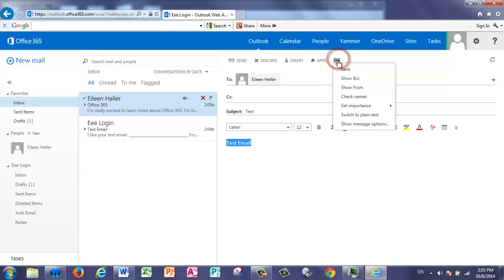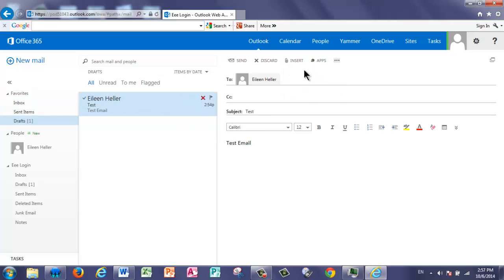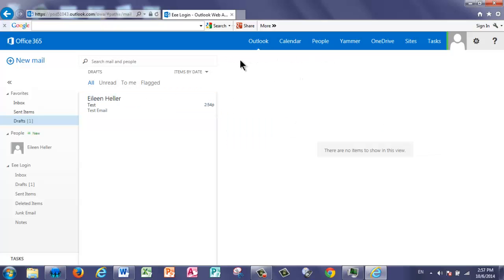Now, I'm going to go back into that insert because if I wanted to insert something specific into this message, I could select three things. I can add an attachment, pictures in line, or a signature. I'm ready to send this message, so I'm going to select Send.